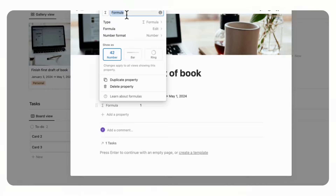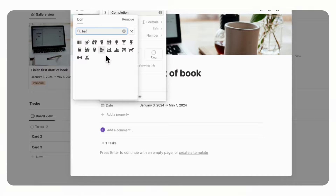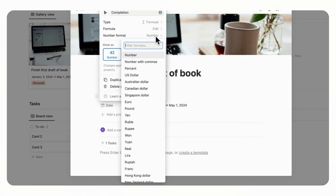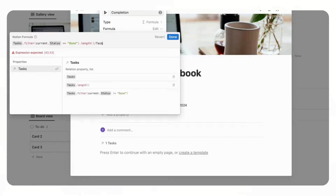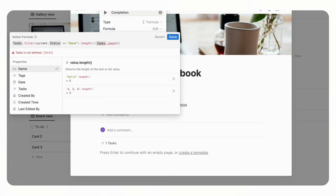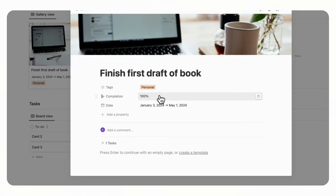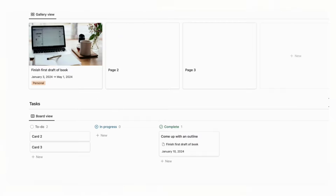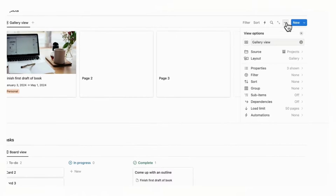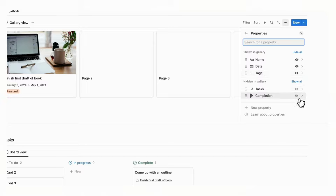Rename this formula to Completion. We can change it to display as a bar and set the number format to percent. Continue editing the formula: divide by the total number of tasks by adding a slash for division, then tasks dot length to see the total count, and click Done. Now it shows 100%. To display it as a progress bar, click Edit Property and choose Bar. Then go to the three dots, click Properties, and toggle on Completion so the progress bar shows on the project card.